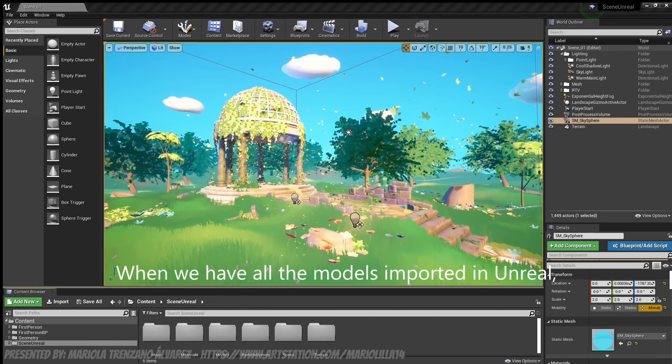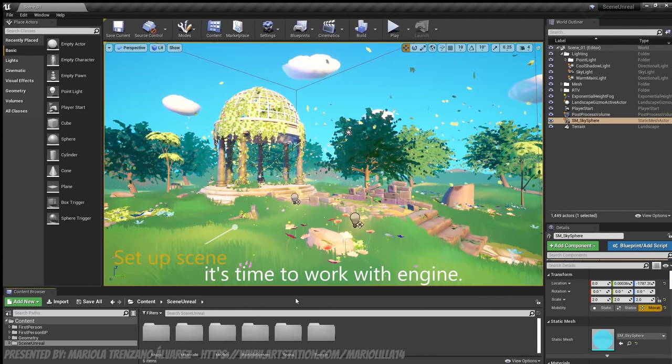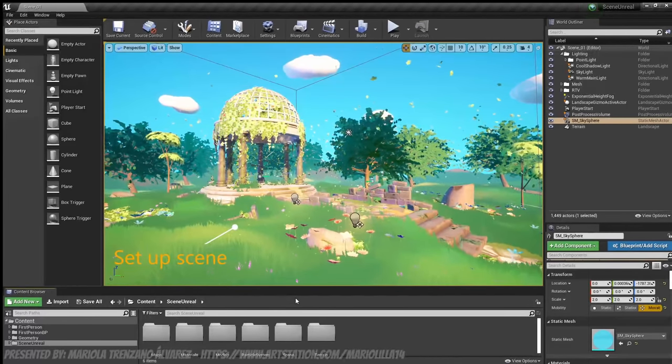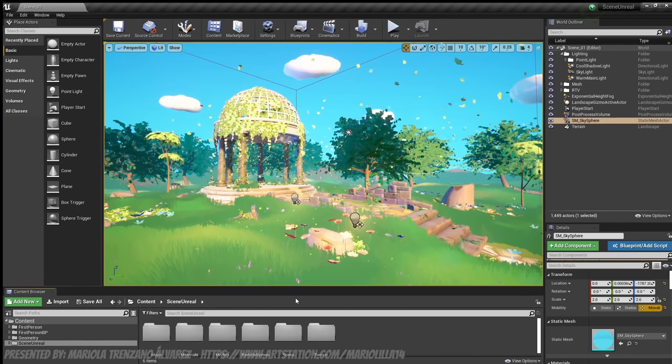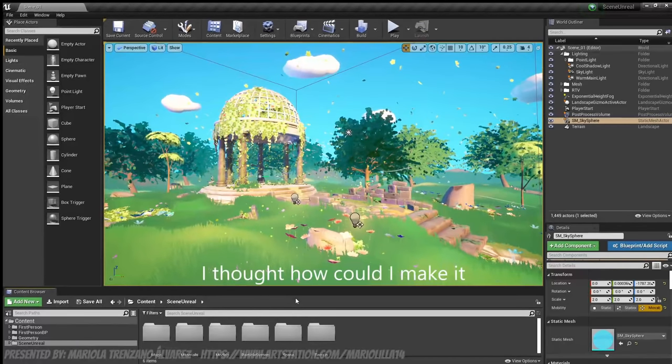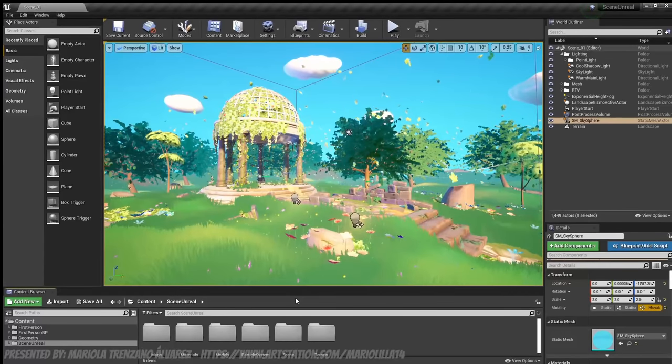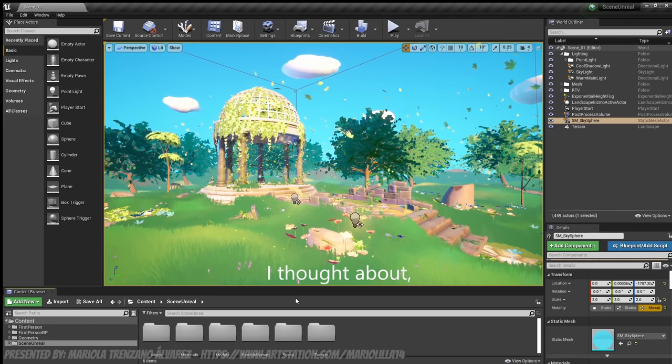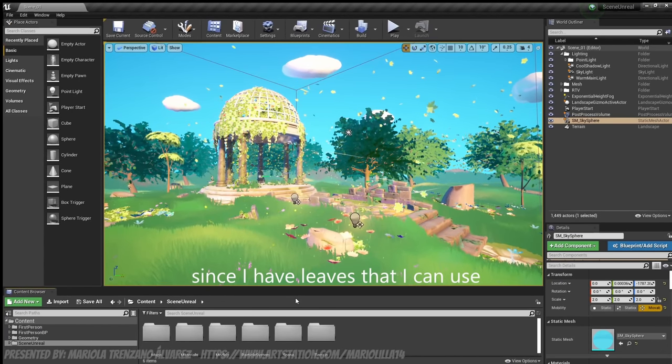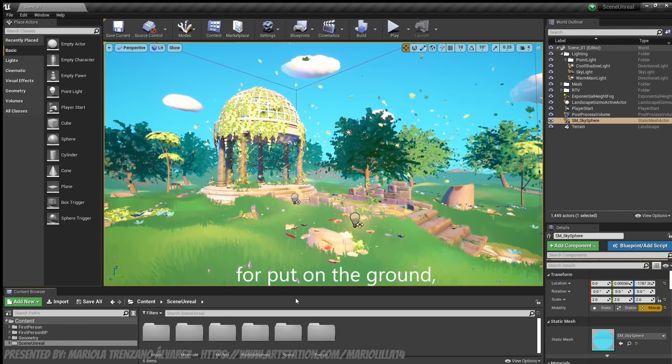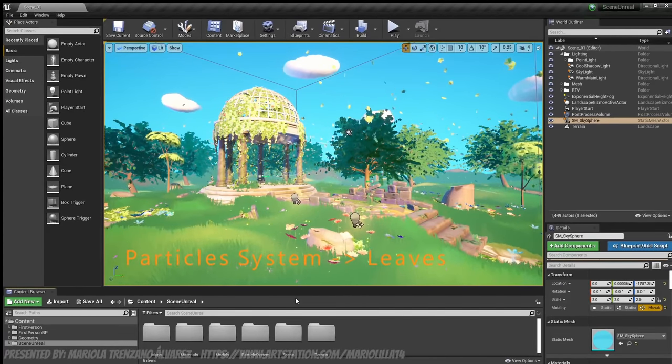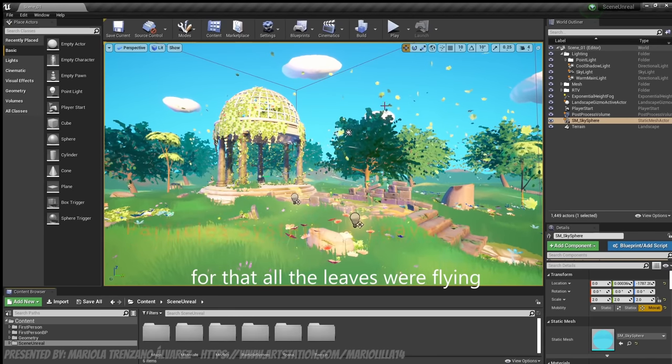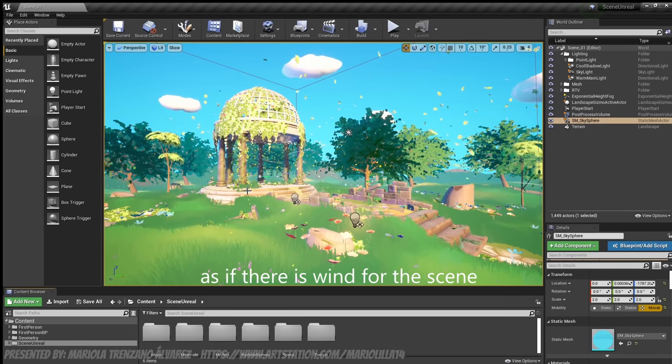Once we have all the models imported to Unreal, it's now time to work a bit with the engine. As I wanted the scene to be with a lot of movement, to be very cheerful, with vivid colors, I was thinking about how I could make it more animated. So I thought, since I have leaves that I can use and I've made piles of leaves to put them on the ground, I thought of making a particle system so that all the little leaves would be flying as if there was wind through the scene.